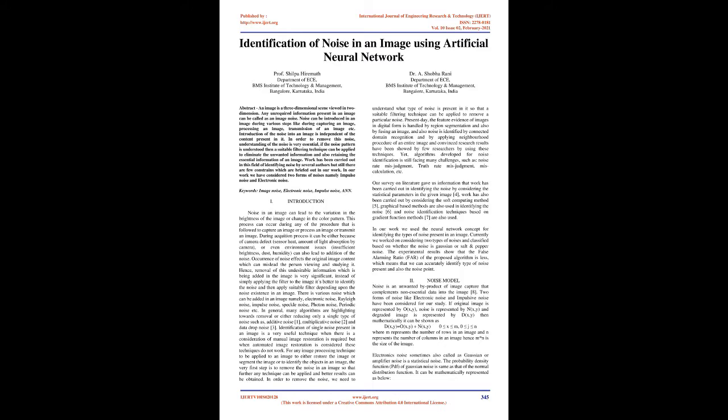Keywords: image noise, electronic noise, impulse noise.